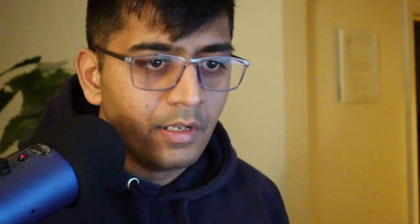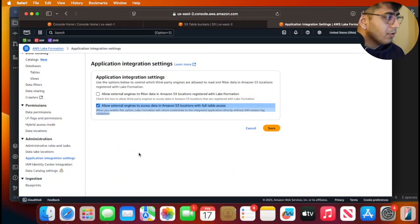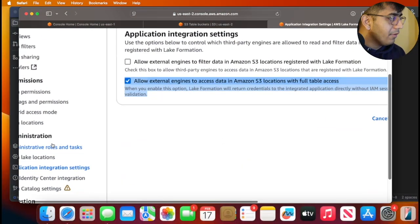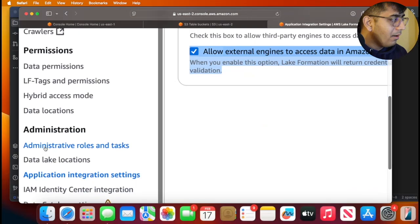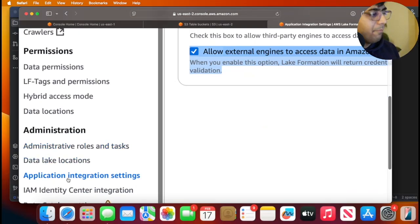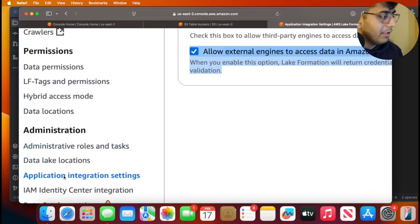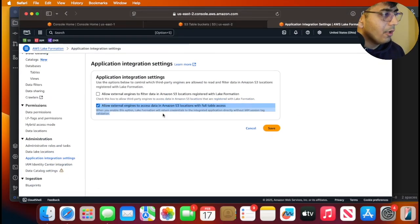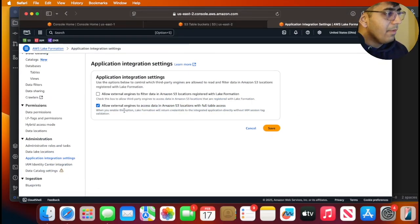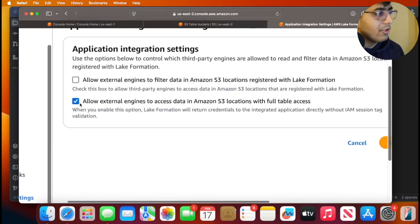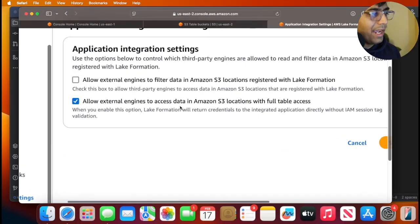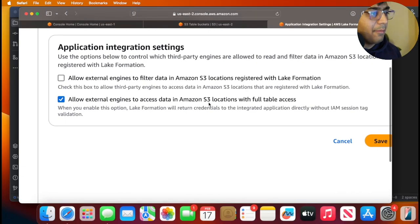Step three in this process is you need to go to Lake Formation. Coming to Lake Formation, head over to Application Integration settings, third option, and make sure this particular checkbox is enabled.